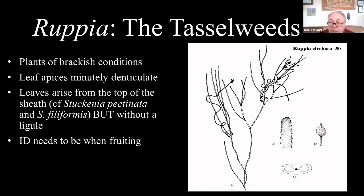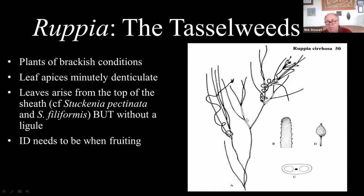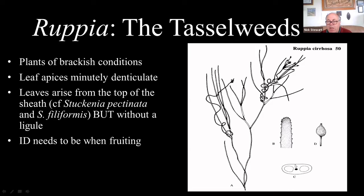Quite similar to these, and with the same sort of sheathing base, are the Tasselweeds — I'll talk about these now. The main difference is that whereas in Stuckenia there's a ligule sticking up which is the stipule, in Ruppia you'll see there is a sheathing part but no ligule at the top — you might have just little ears but nothing protruding up like a ligule. The other useful feature is that the tips of the leaves have quite distinct toothing — you'll need a hand lens to see it. Like Stuckenia, the leaf is made up of two tubes, so that's what you're most likely to confuse them with.